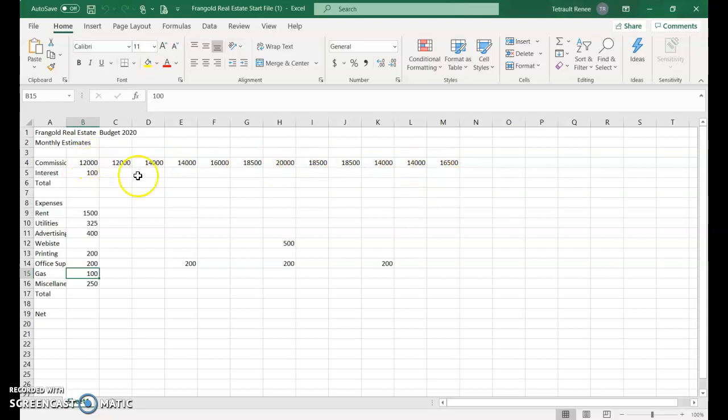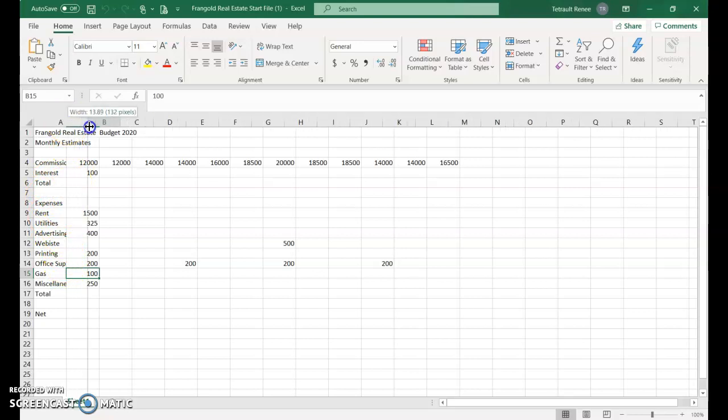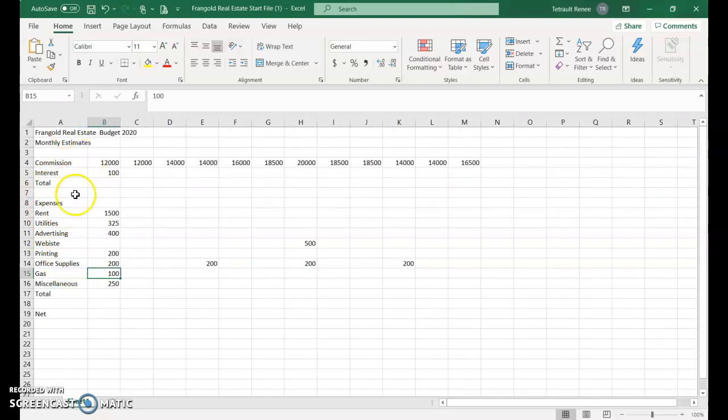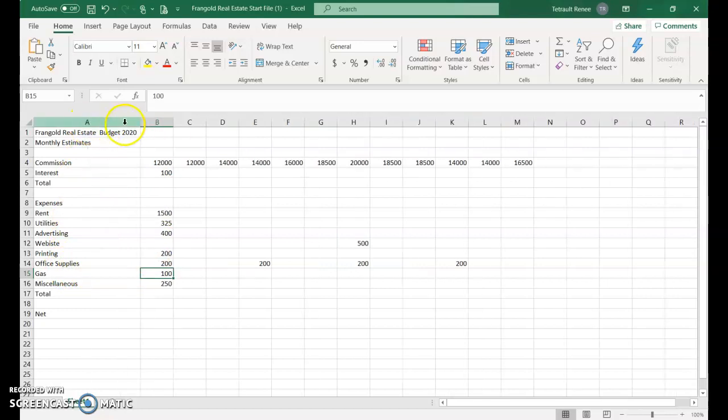Starting in column 1, some words are chopped off, so dragging to expand the column width. Office supplies is now visible. If double-clicked, it would expand as wide as Budget, which is the longest item, but that's not necessary.